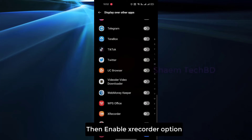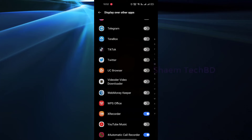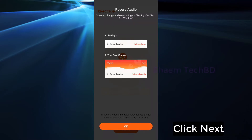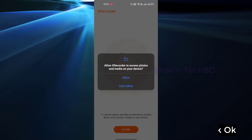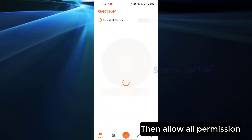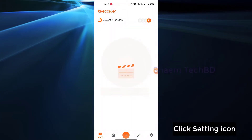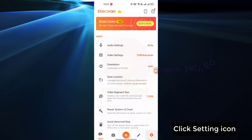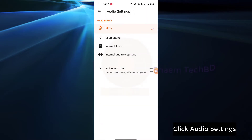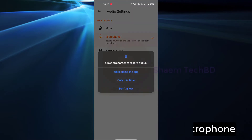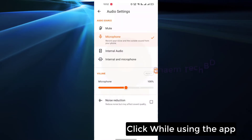Click back, click next, click OK, then allow all permissions. Click the settings icon, click audio settings, then select microphone.